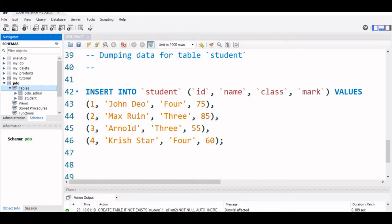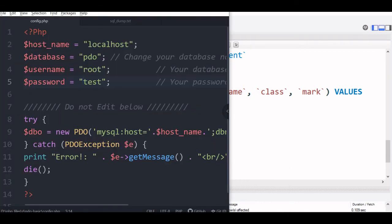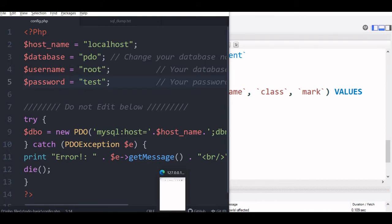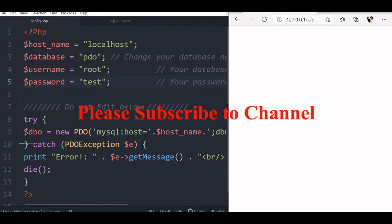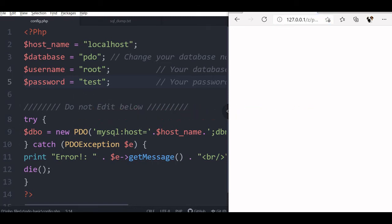We will come back to our editor now, you can see all the things are same. What we can do, we can run once the config file to see if any error is there. This is the config file, I am running this, there is no error, so connection everything is okay. Now we will execute our scripts.